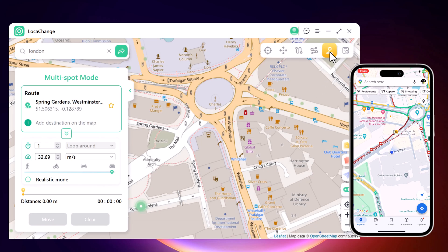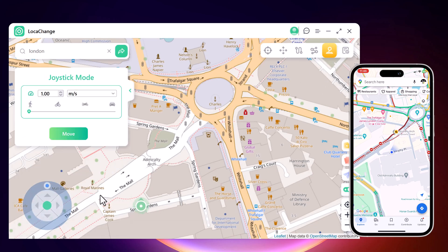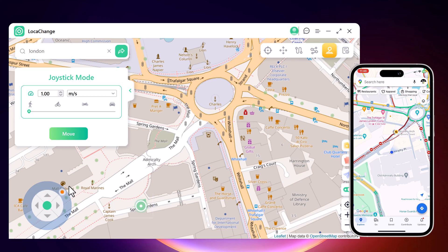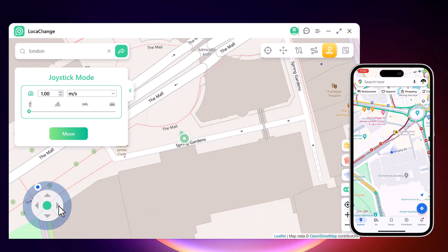Finally, we have joystick movement. You can use the virtual joystick to control the GPS movement more flexibly.